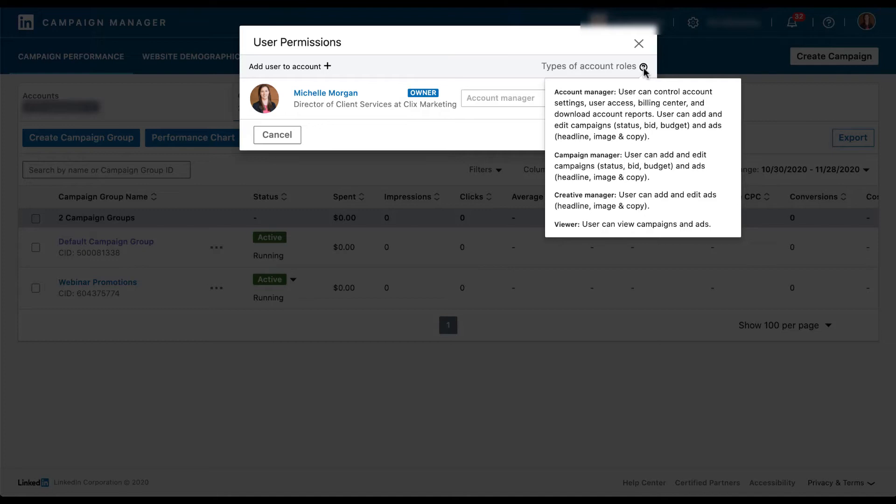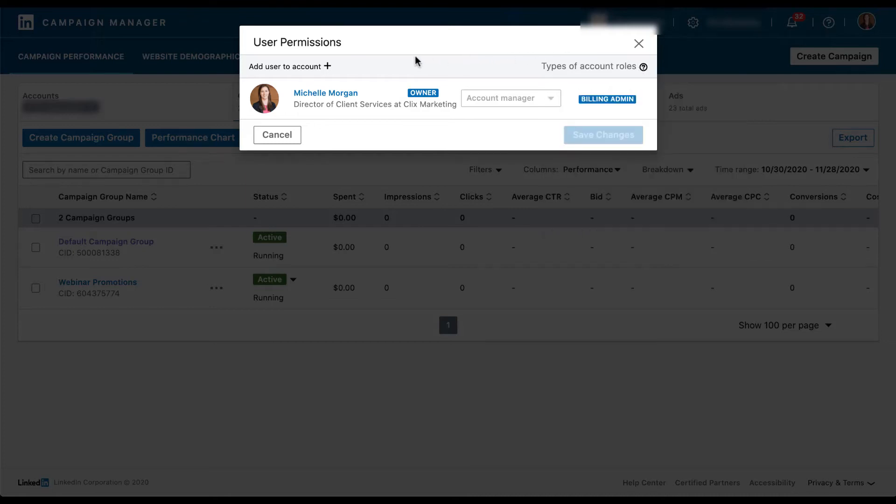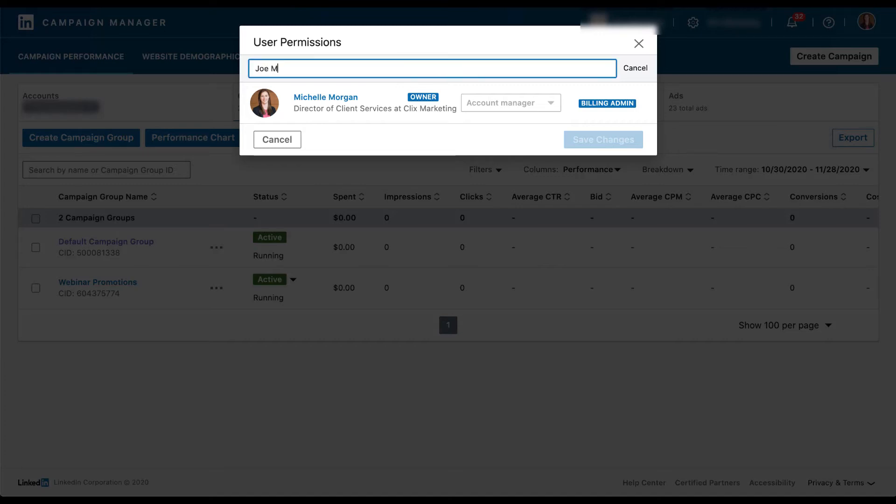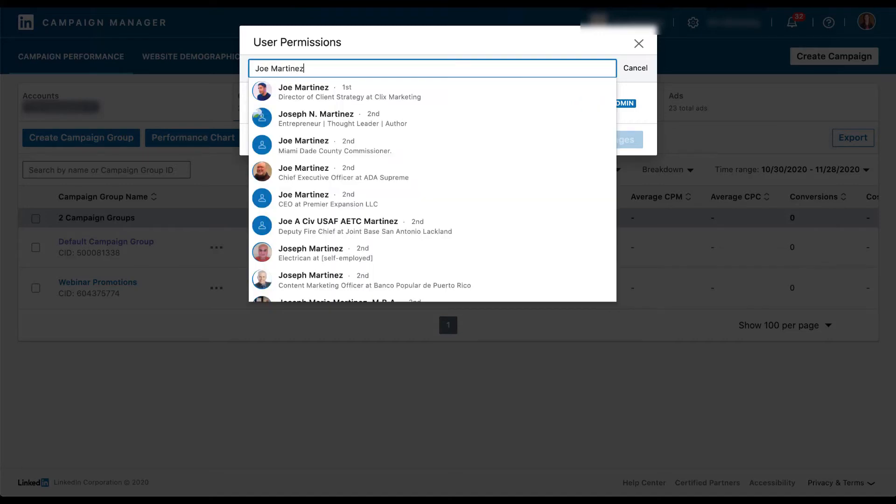Now there is a little hitch to a couple of these that we'll talk about in just a second, but let's go ahead and add somebody to the account. Further over here to the left, you'll see add user to account. So let's click this plus button. And now there's a text box that pops up that allows us to enter either a name or a LinkedIn profile URL. So depending on which you have, you can add that into this box and it'll pull up the user.